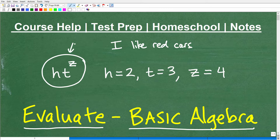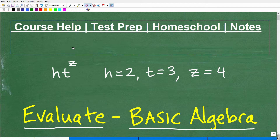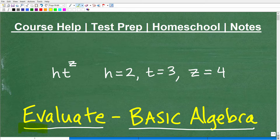In algebra, we can express things by using variables. That's why we call this a variable or algebraic expression. Now, when we use the word evaluate, that means something.